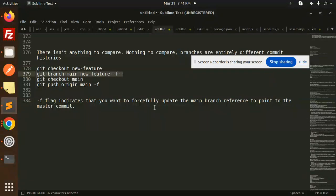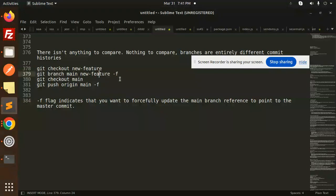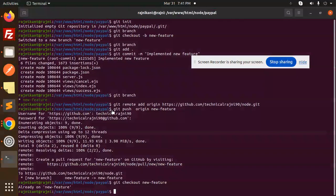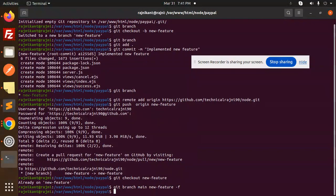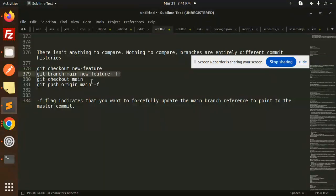The -f flag updates the main branch reference to point to the current master commit. So basically, what I'm trying to do is forcefully update the main branch with my feature branch. Let me copy and paste this command.